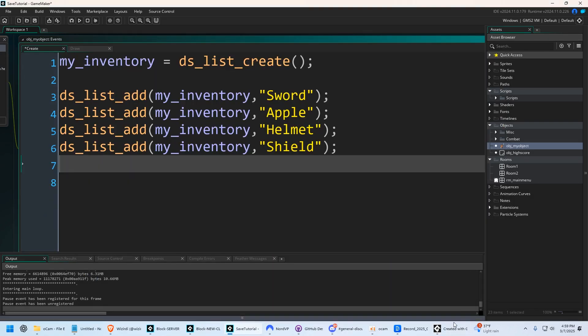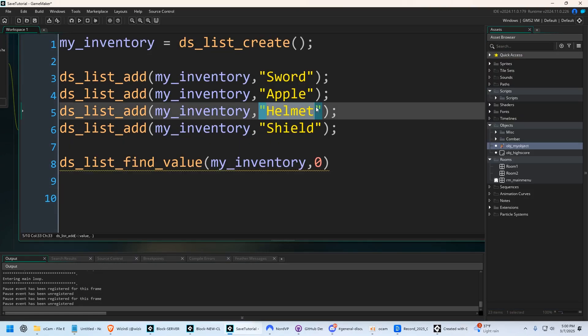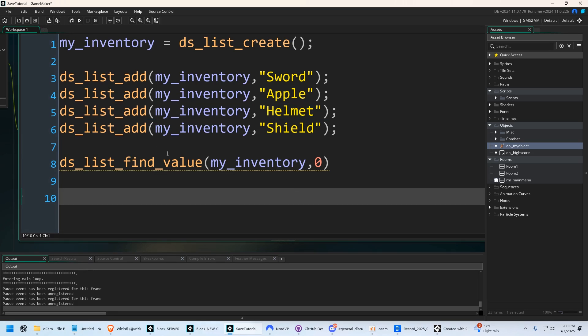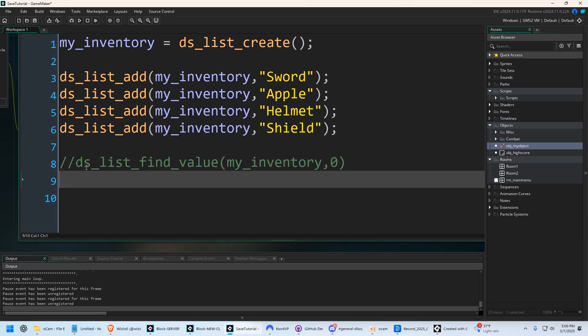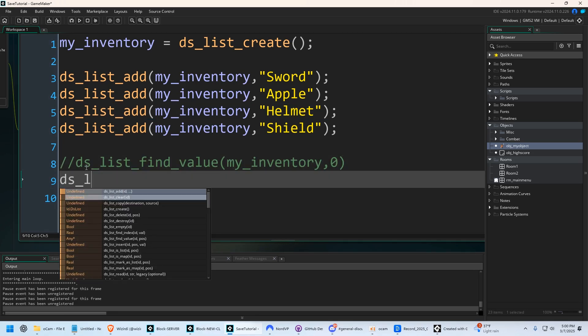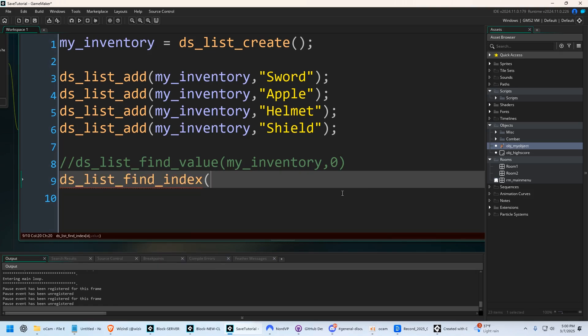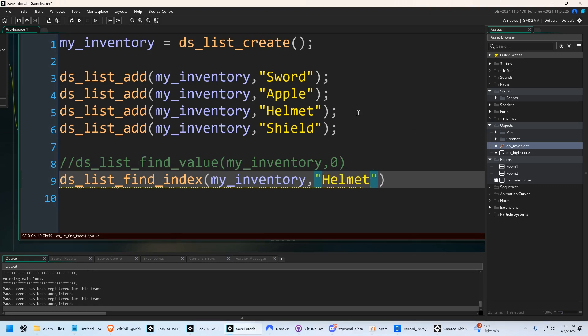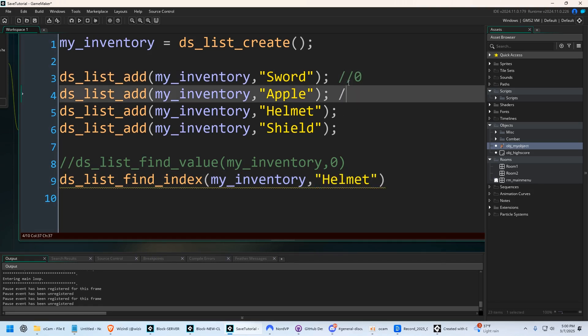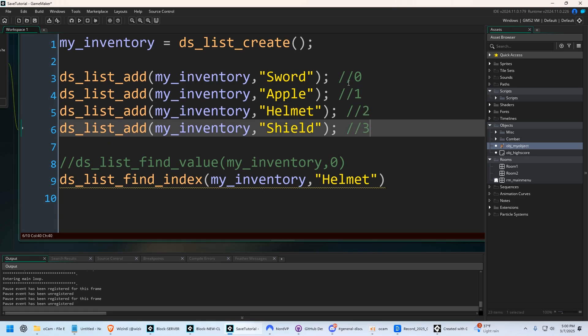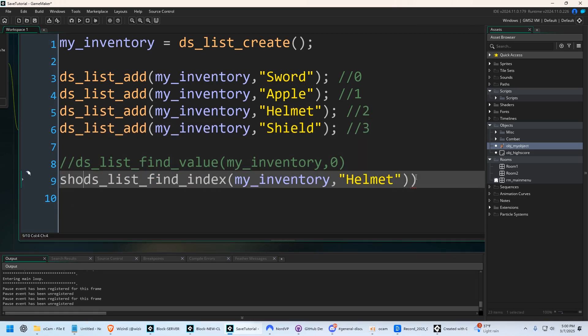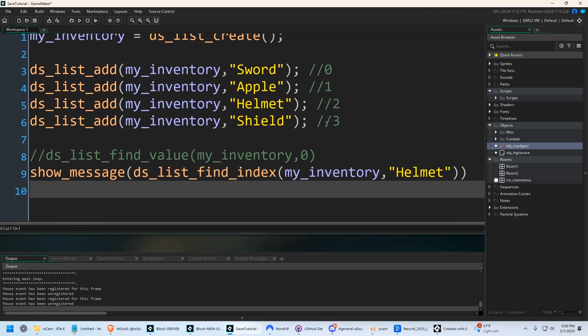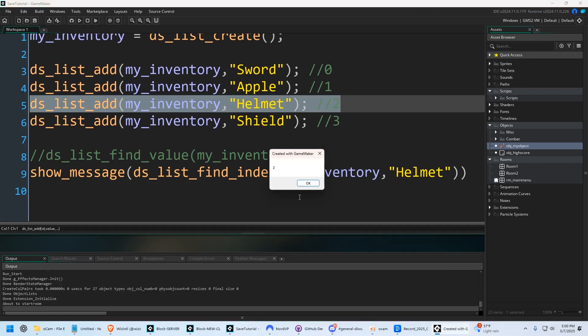I'm going to delete this show message because we don't need it. Now another thing, what if you know he has a helmet, but you don't know what position it's in? How can we get that information? Well, we can use DS list find index, and we're going to say my inventory. And so we want to access helmet, so we'll just put in there helmet. This will return the number two, so then we know where it is on the list. So we're going to wrap this in show message, and this will return the value of two, which is its position on the list. Number two.